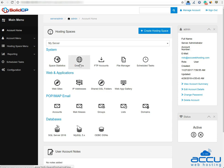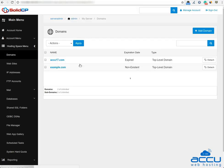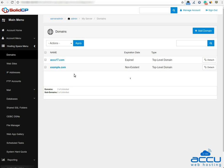Click on the Domains icon to add a domain. Here you can see the list of previously created domains.